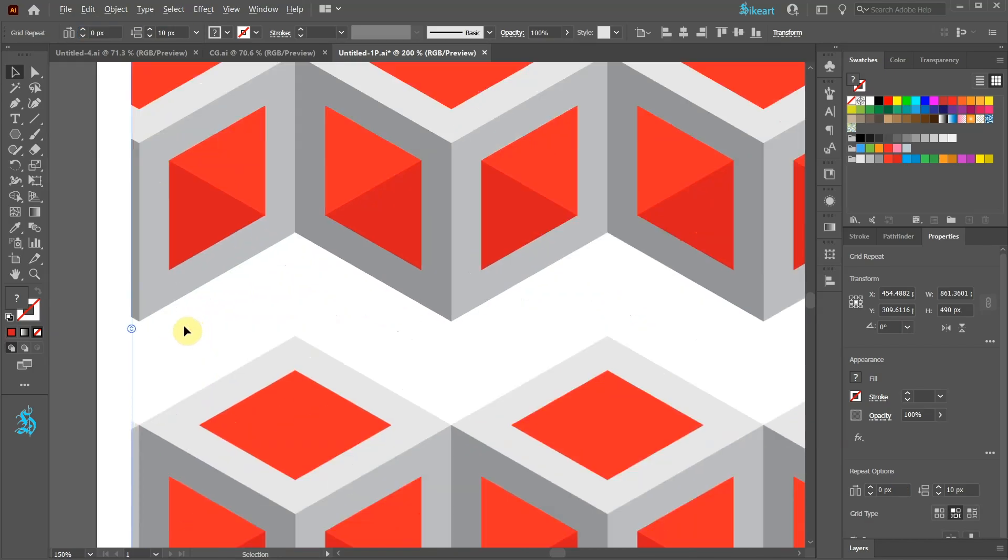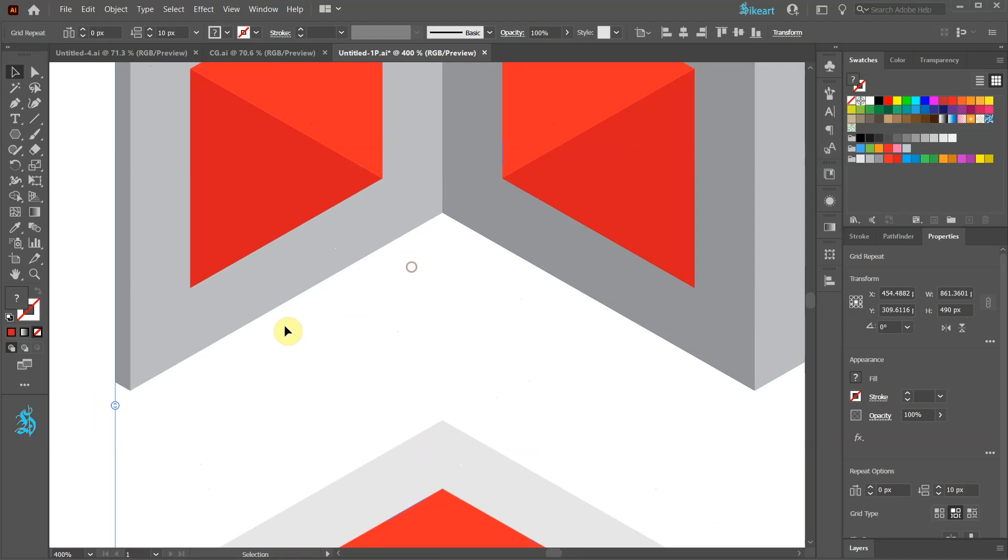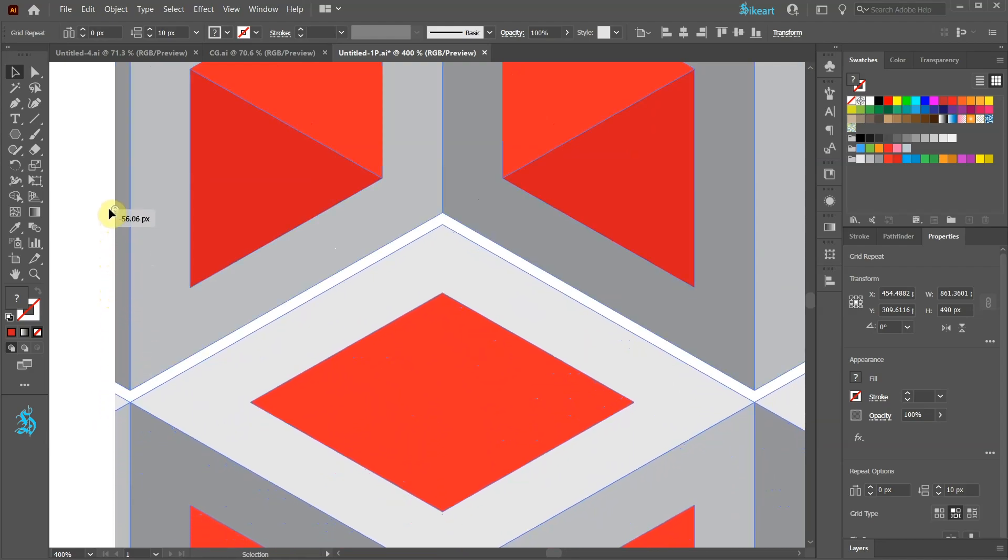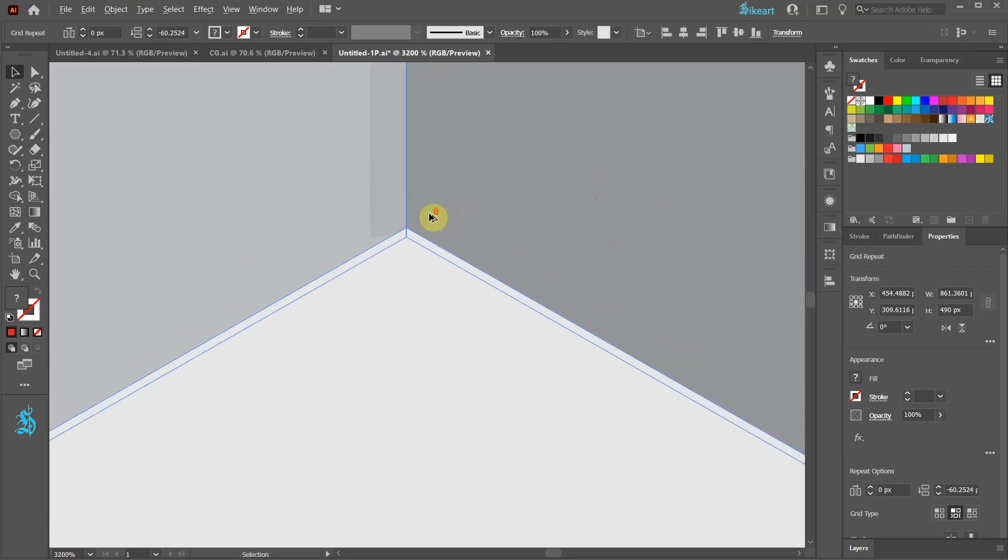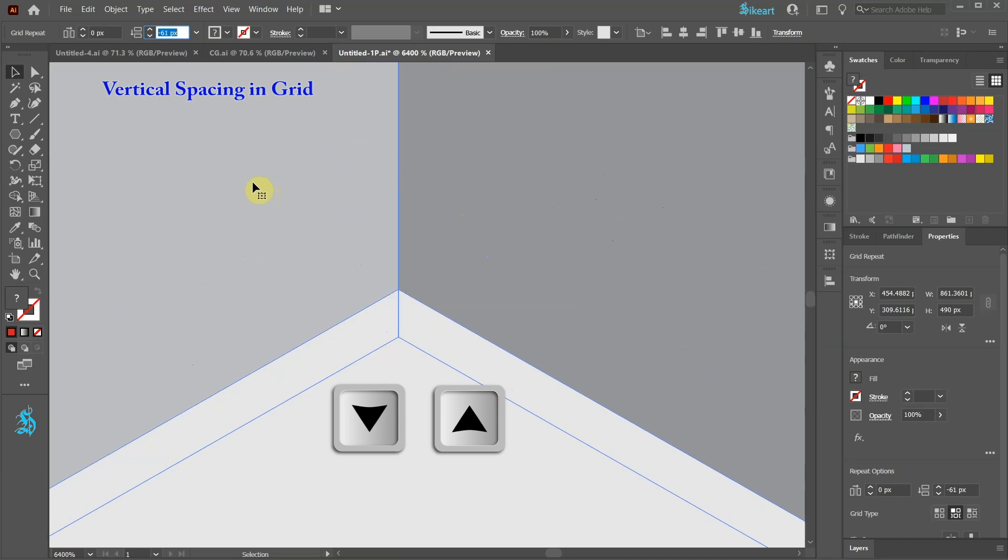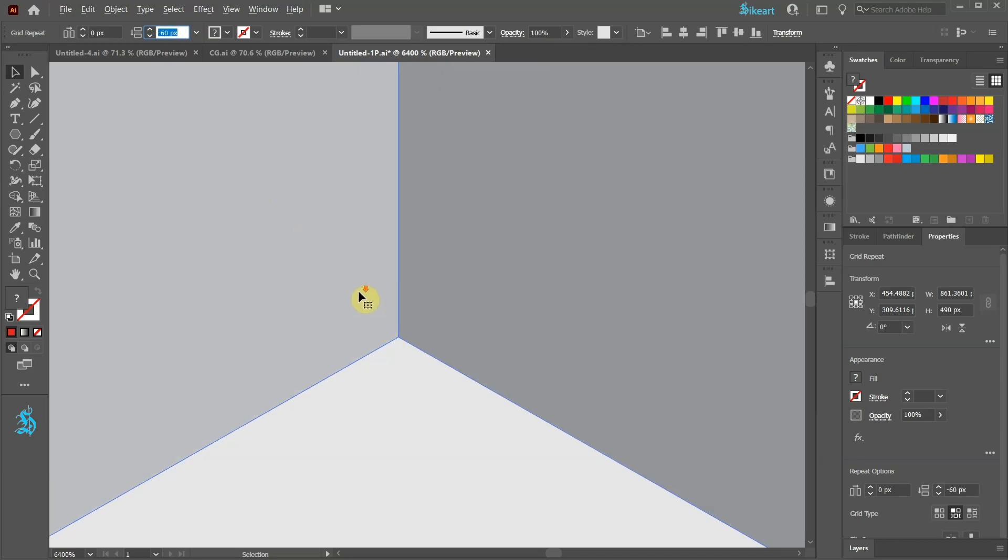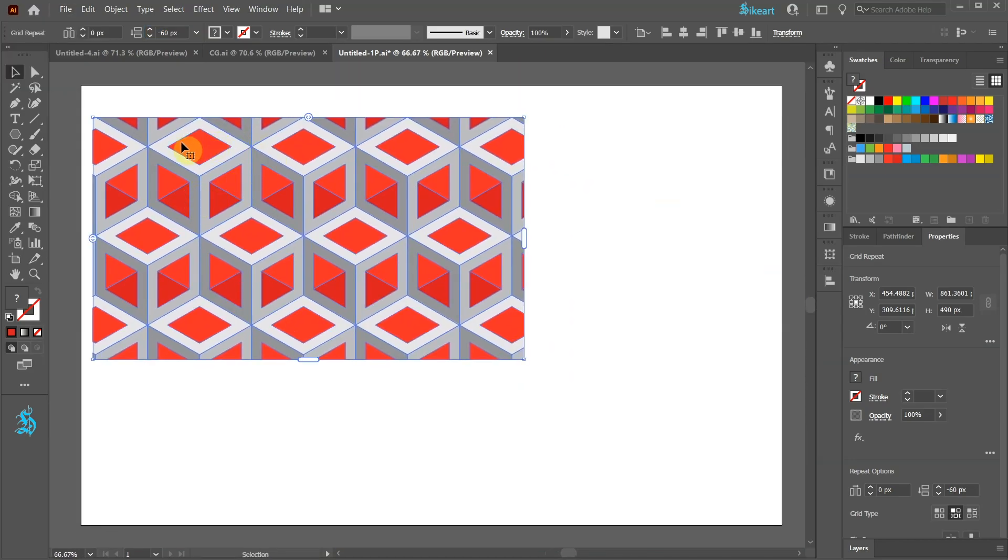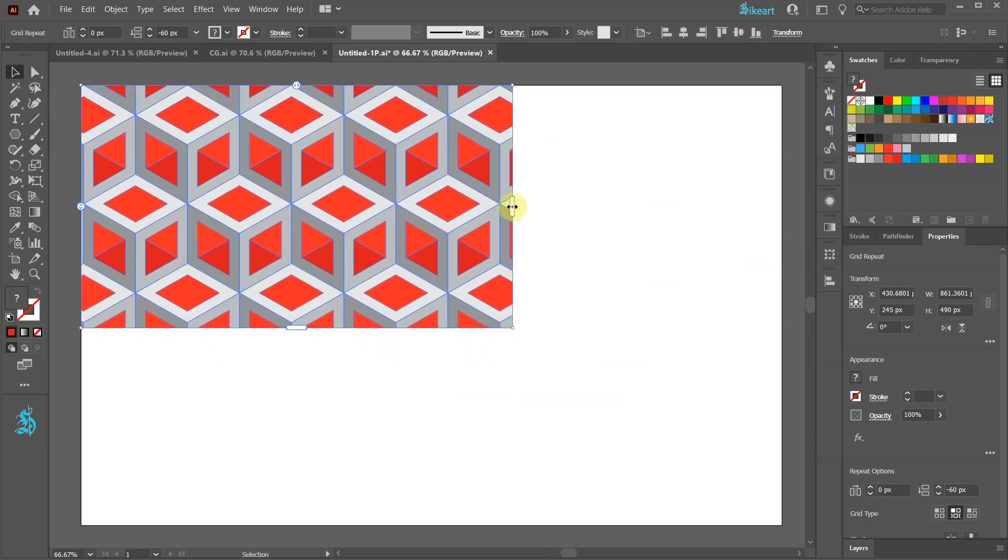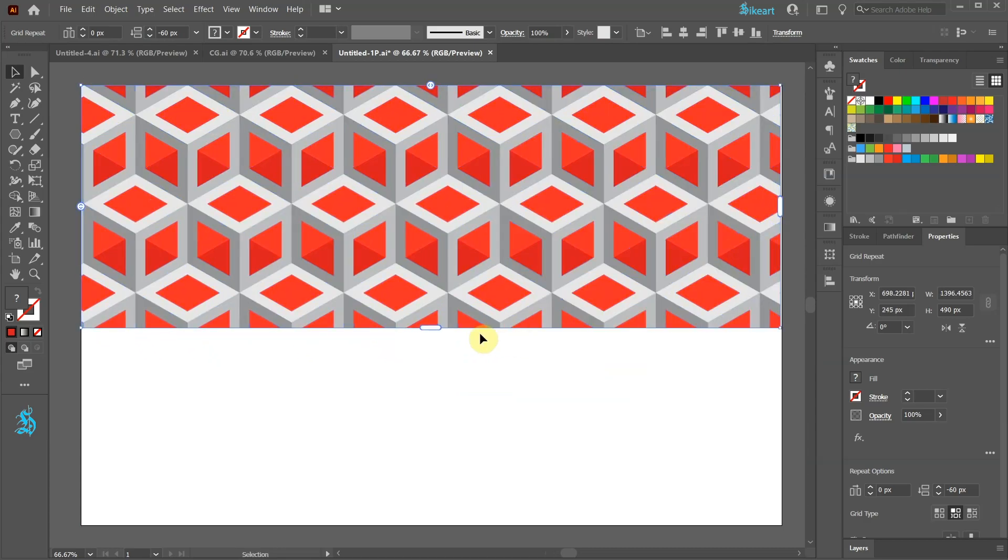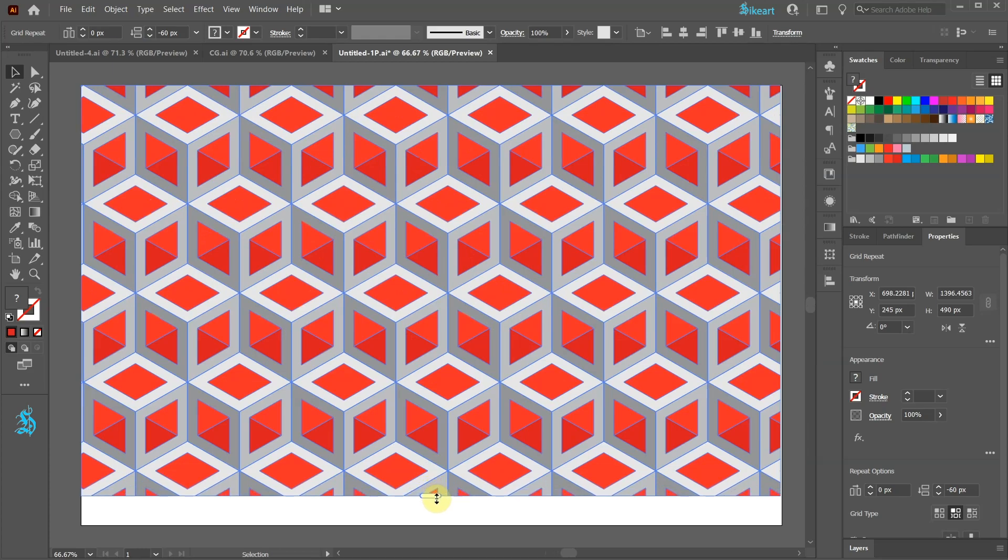Now let's adjust the vertical spacing. Highlight the vertical spacing in Grid value and adjust it. Let's zoom out, move the grid up and extend the side and bottom handles to cover the artboard.